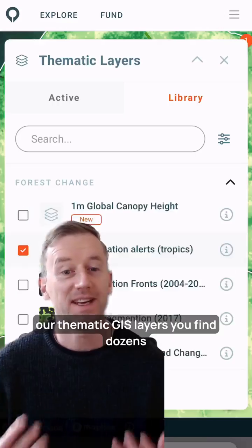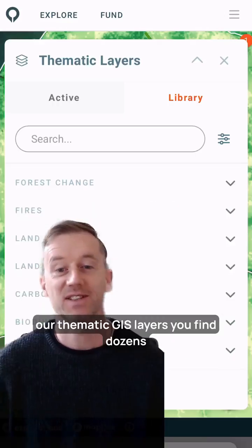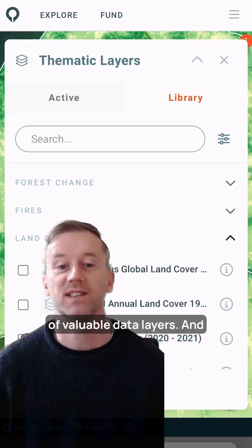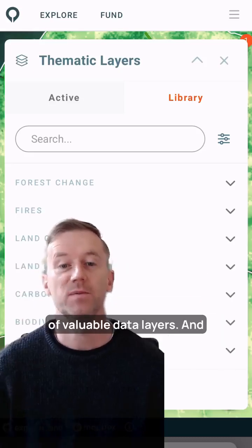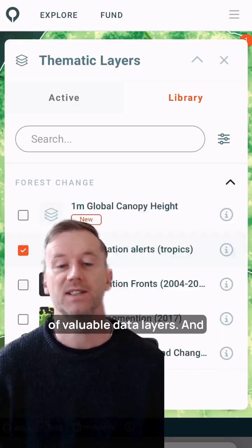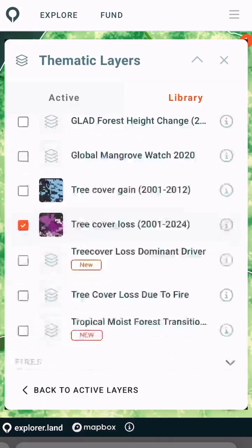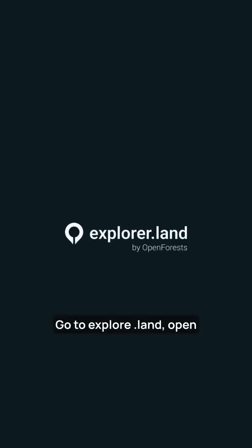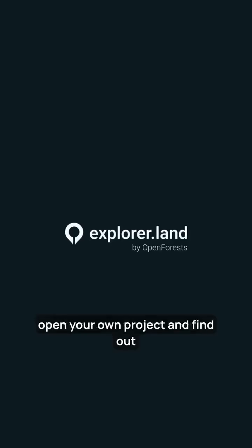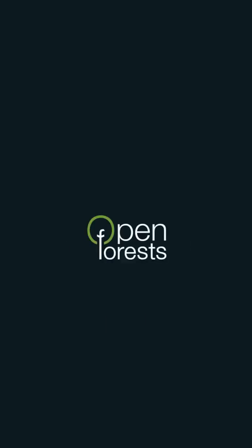In our thematic GIS layers, you find dozens of valuable data layers. Go to explore.land, open your own project, and find out more.